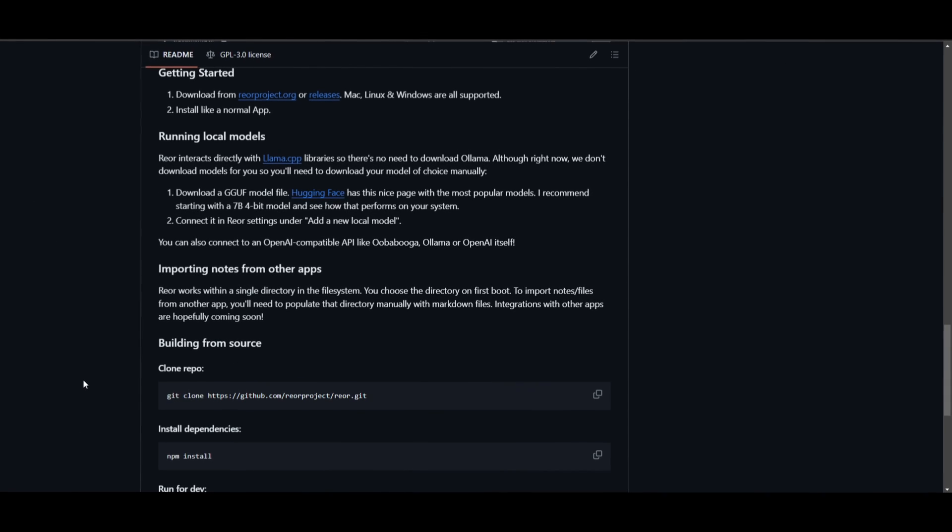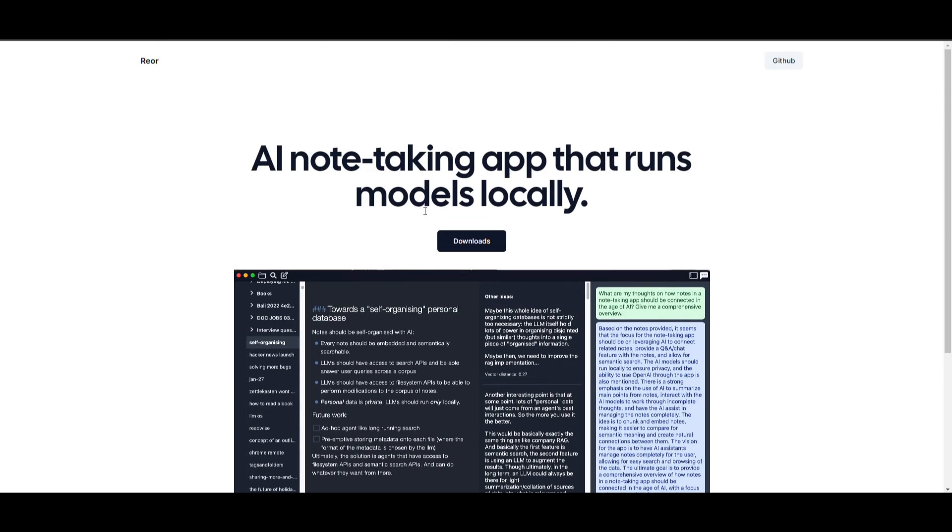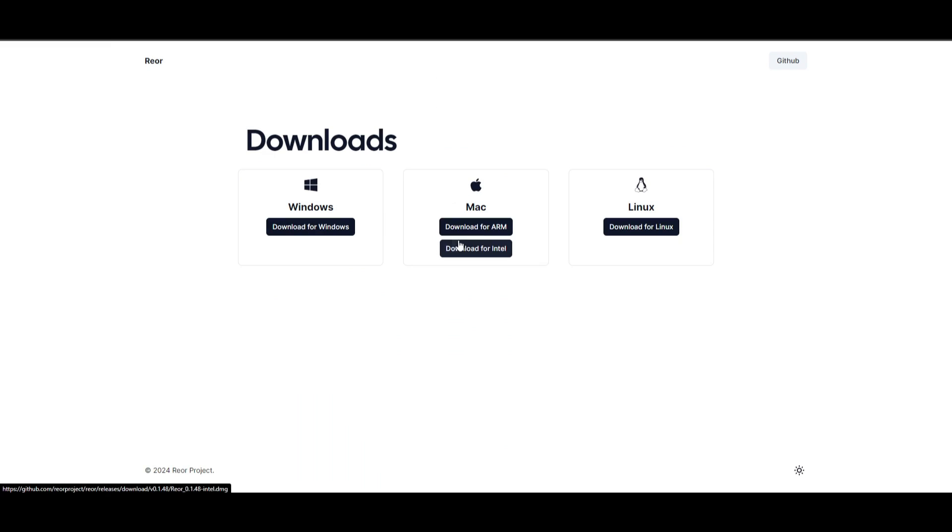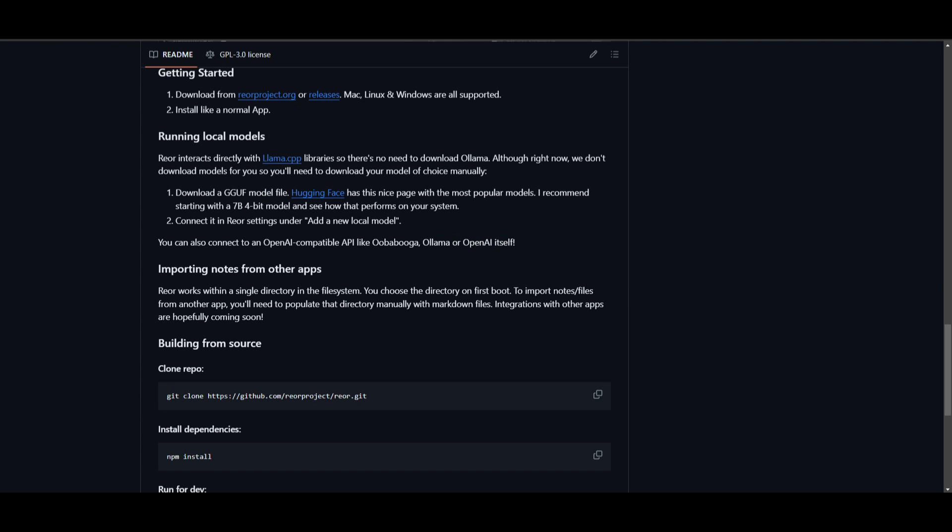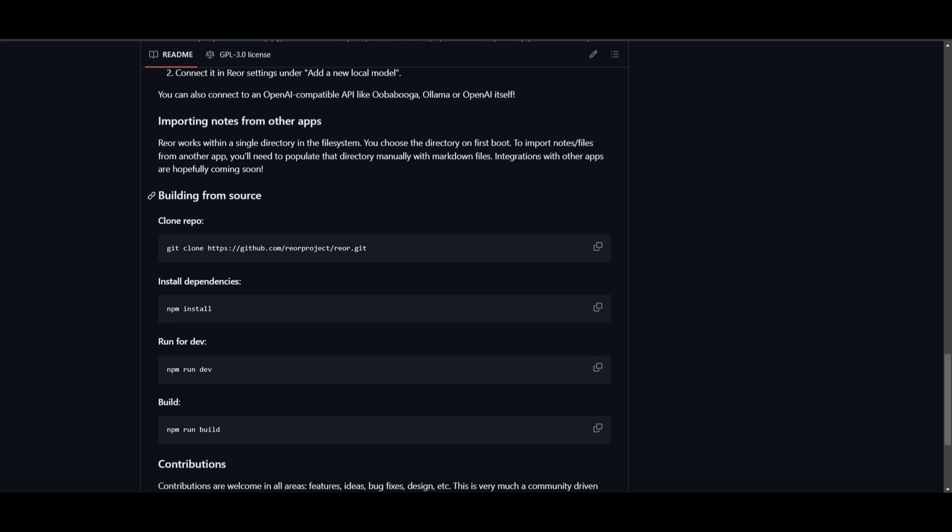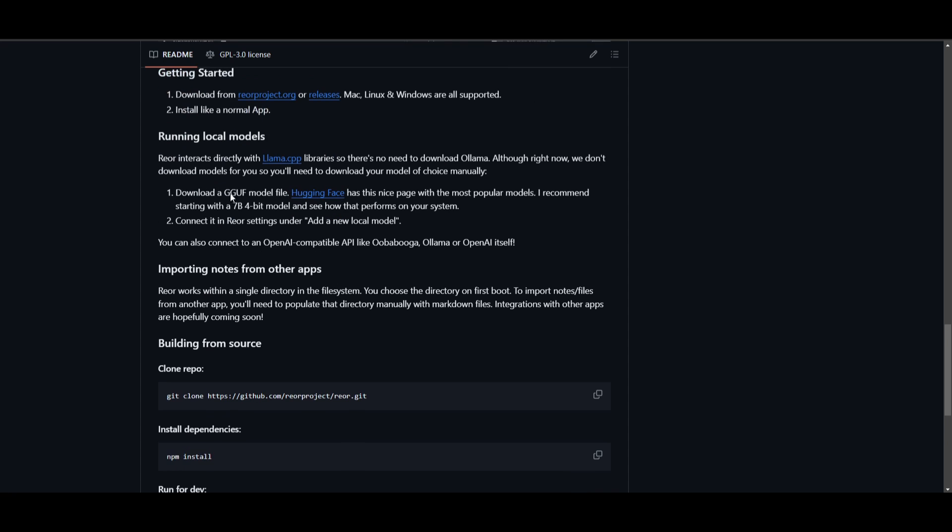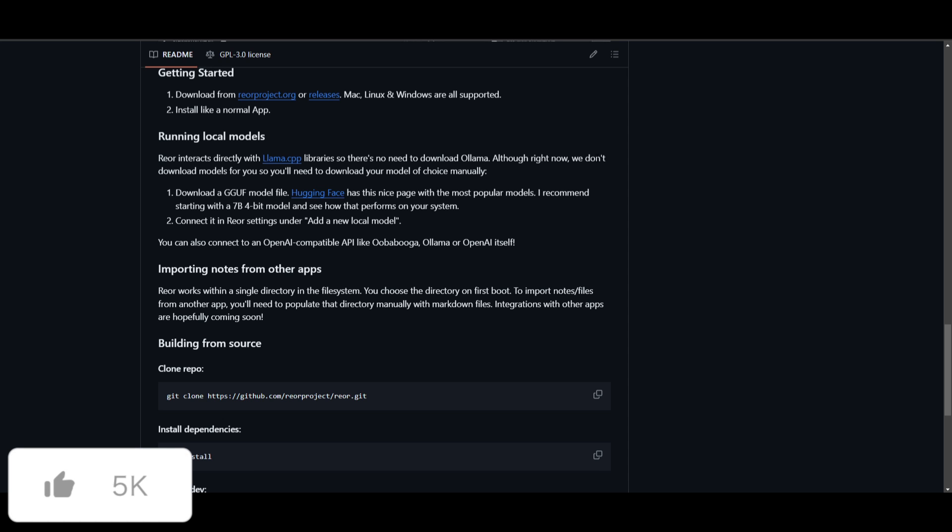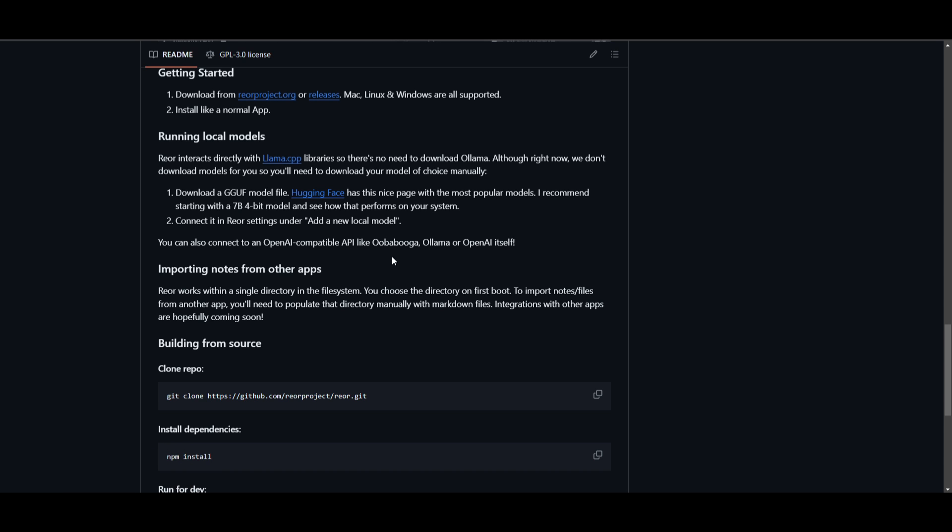So how can you get started? You can get started by downloading it through their website, as they have an ability to download this application with your OS. So you can download it with Windows, Mac, as well as Linux. Another method is installing it through the repo and this is by building from source. They also stated that if you're running local models, Reor interacts directly with Llama CPP libraries. So there's no need to download Ollama. Although right now, we don't download models for you. So you will need to download your models of choice manually. So if you're going to be integrating any sort of open source model with this note-taking powered AI app, you will then need to do it on your own, download it locally, and connect it with Llama CPP's libraries.